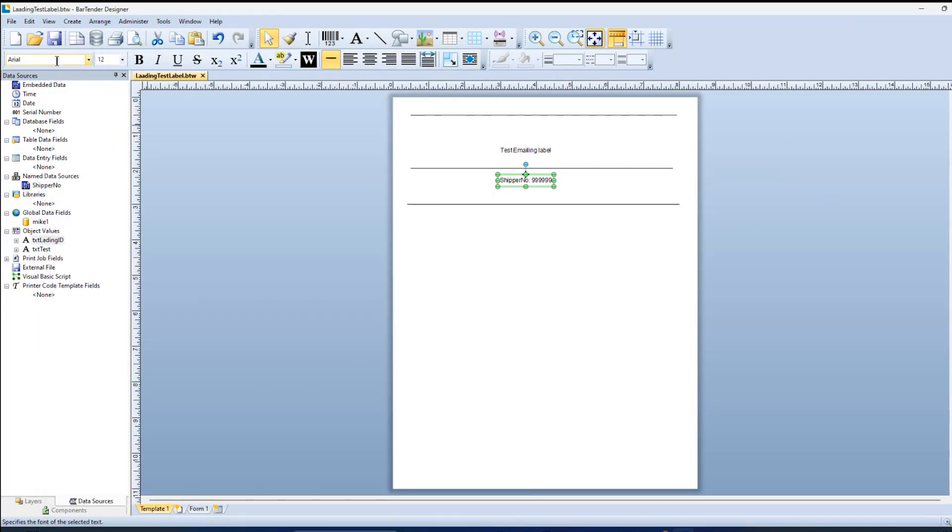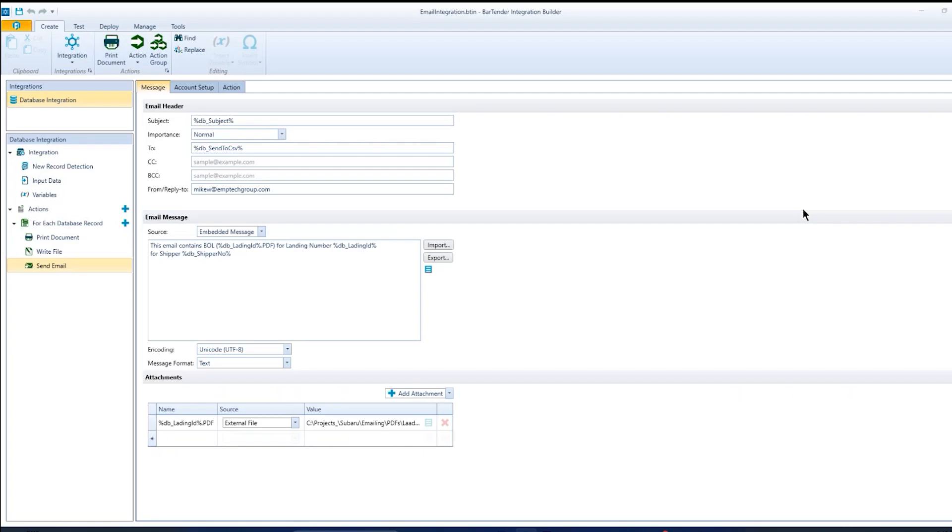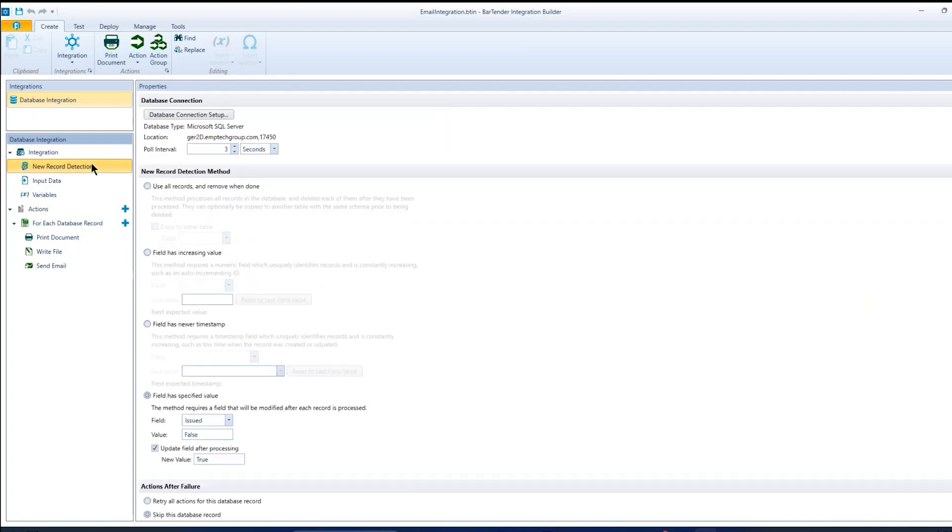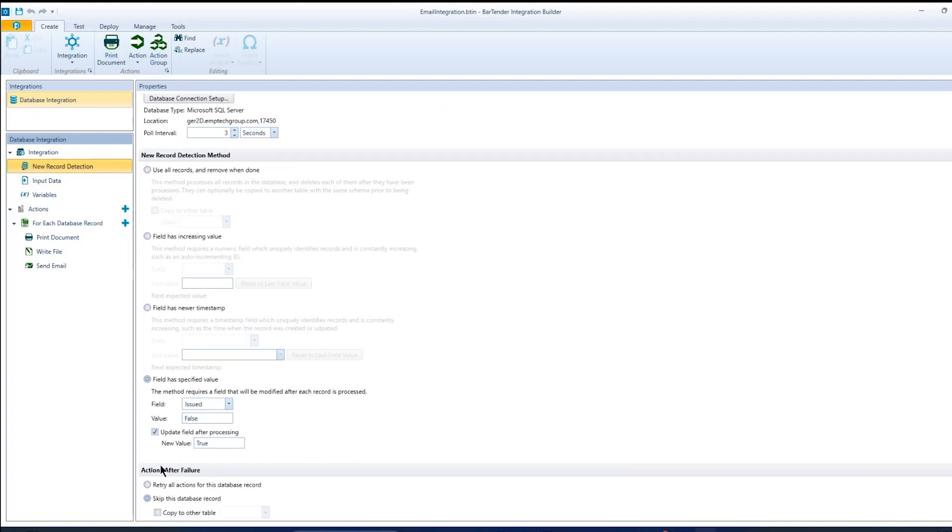So that's Bartender Designer. Then the other part to this is the Seagull's tool integration builder. And this is a no code integration. So you can make Bartender work with a lot of different software systems without having to write any code. The current one I'm working with is a database integration. So the integration looks for a change in the database, which you can define. And in this case, we have a column in the database called issue.